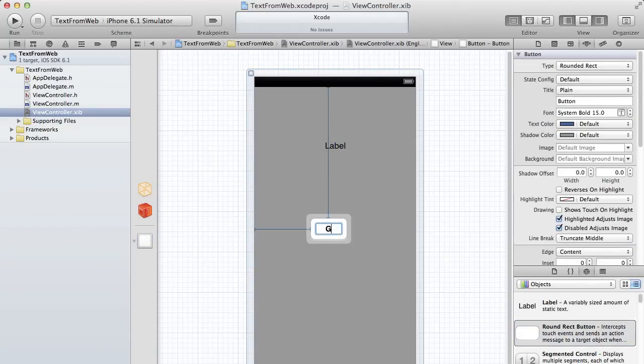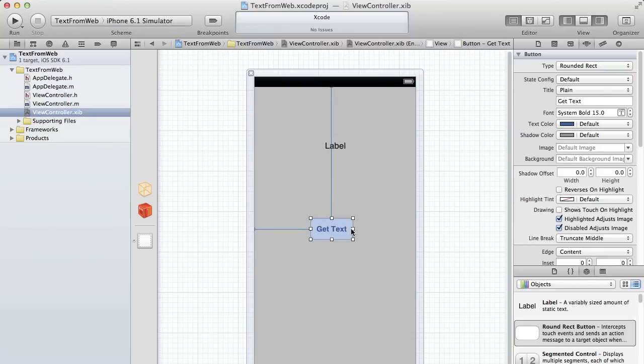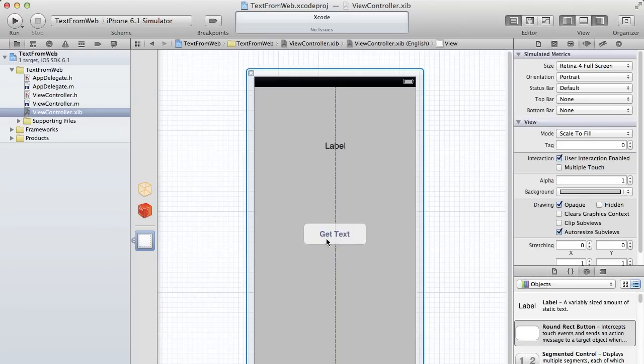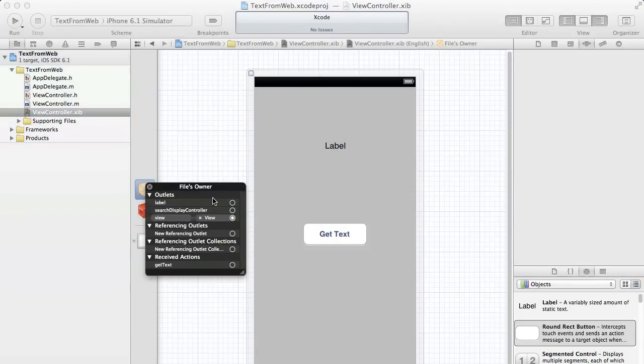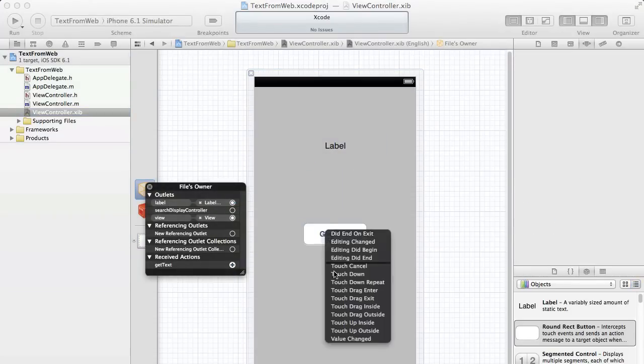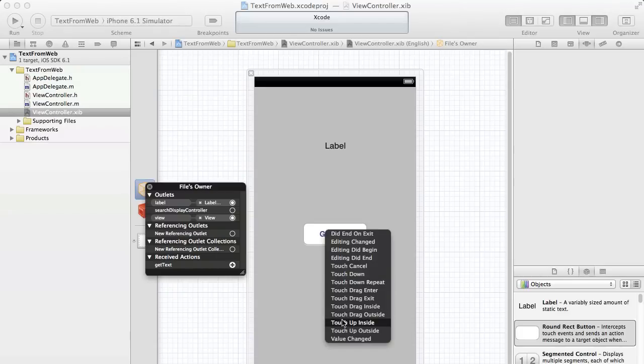And here this is going to be our action button. Get text. You can call that whatever you want. It doesn't really matter. So we're going to put that down here. And then we're going to attach the outlet to the label and the action to the get text button. Touch up inside.